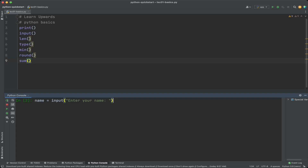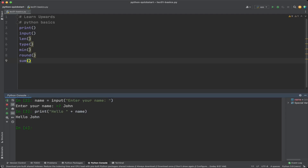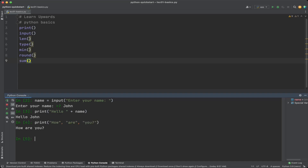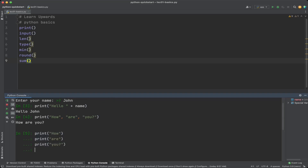Let's see some examples using the Python console. To get a name from the user, I call the input function with a message, and it returns what the user types in, so the name 'John' is assigned to the name variable. I can then call the print function to print 'hello John'. We can pass several arguments to print functions separated by commas, like print('how', 'r', 'u'), and the output is a sentence like 'how are you'.